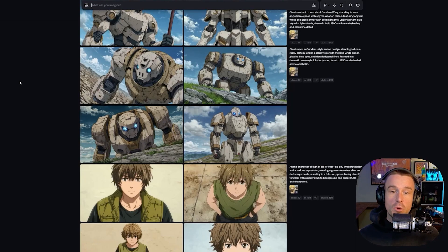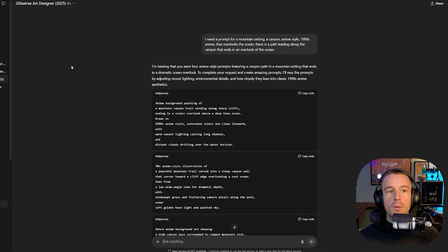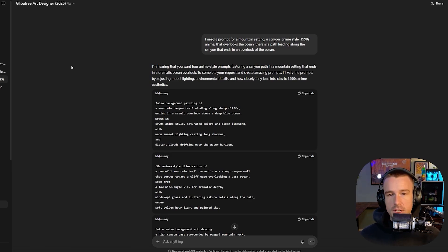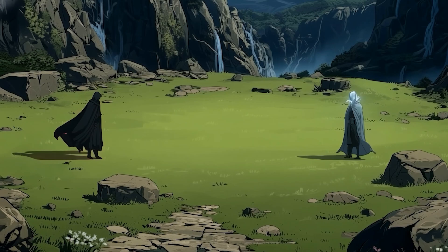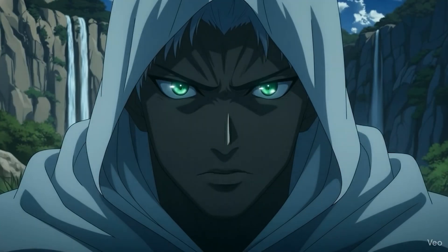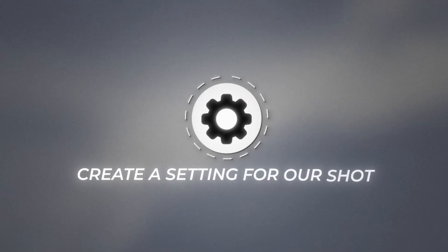Before creating reference images in MidJourney, we need prompts. Prompting for MidJourney can be overwhelming, but I have an amazing custom GPT that makes it super easy. Shout out to GilbaTree — he has the best MidJourney prompting GPT. This is not my own; I'll link to his channel and GPT below. I use it in every single one of my projects and it creates great MidJourney scenes.